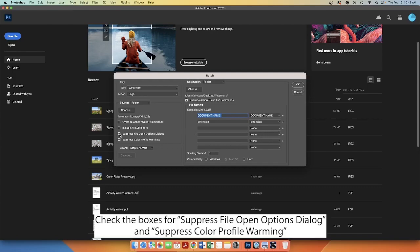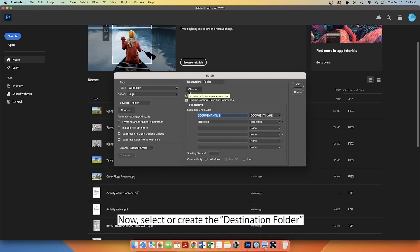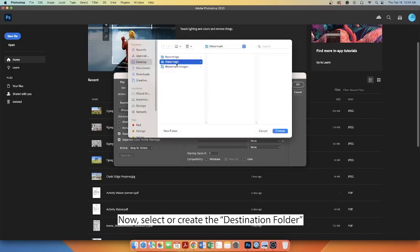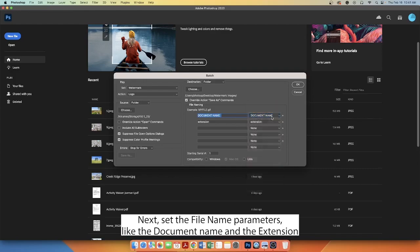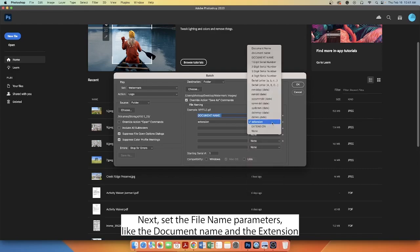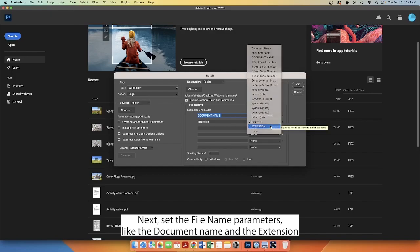Check the boxes for Suppress File Open Options dialog and Suppress Color Profile Warning. Now, select or create the Destination folder. Next, set the File Name parameters like the Document Name and the Extension.